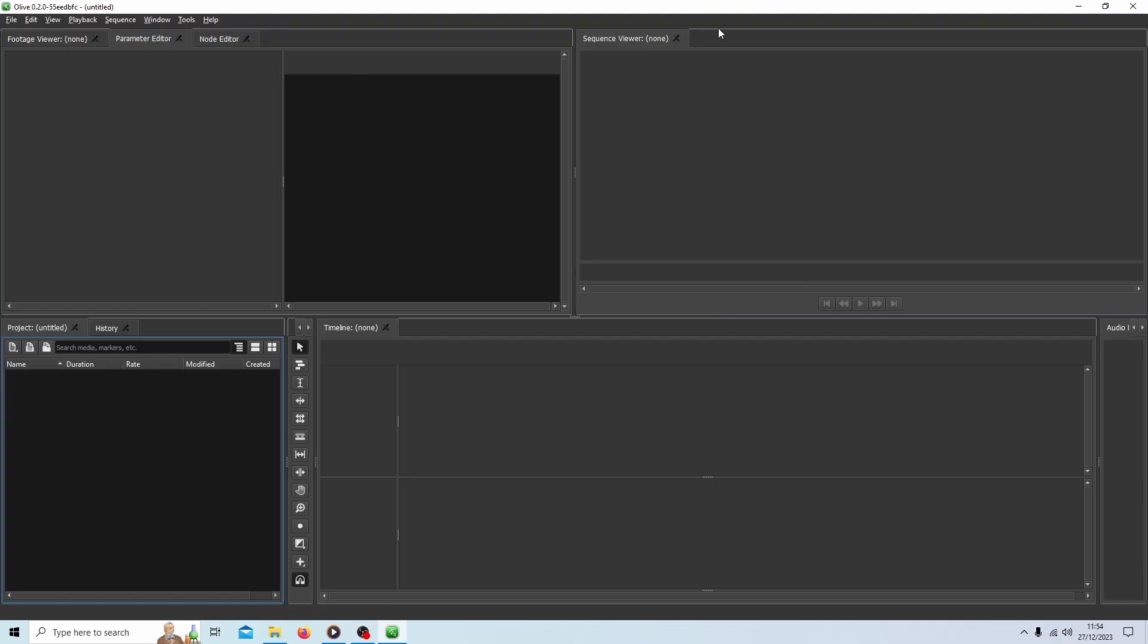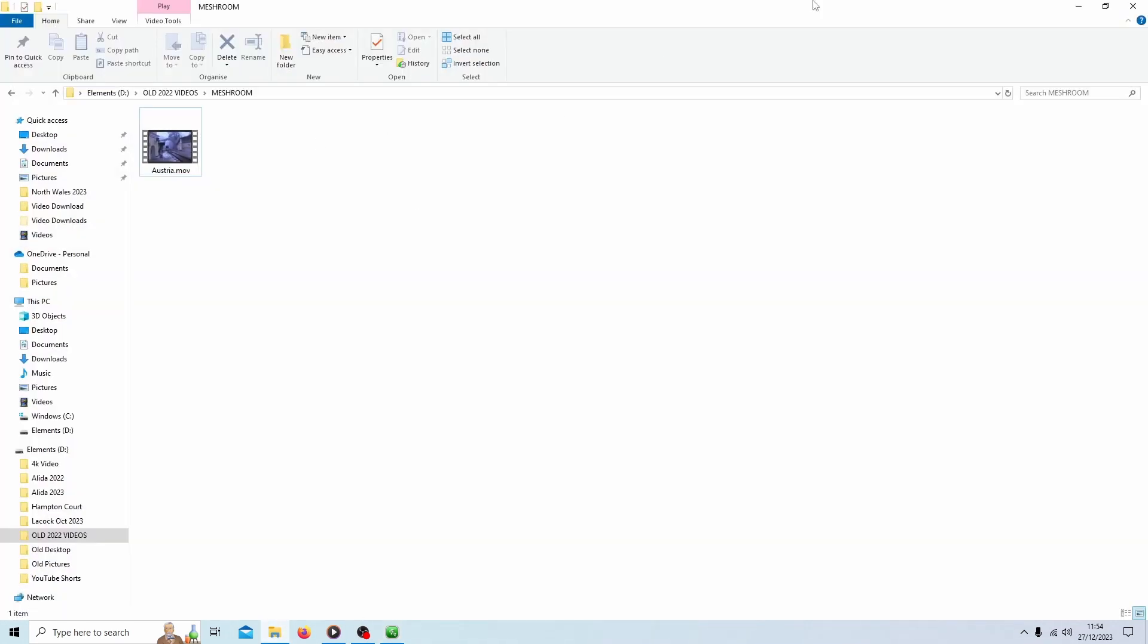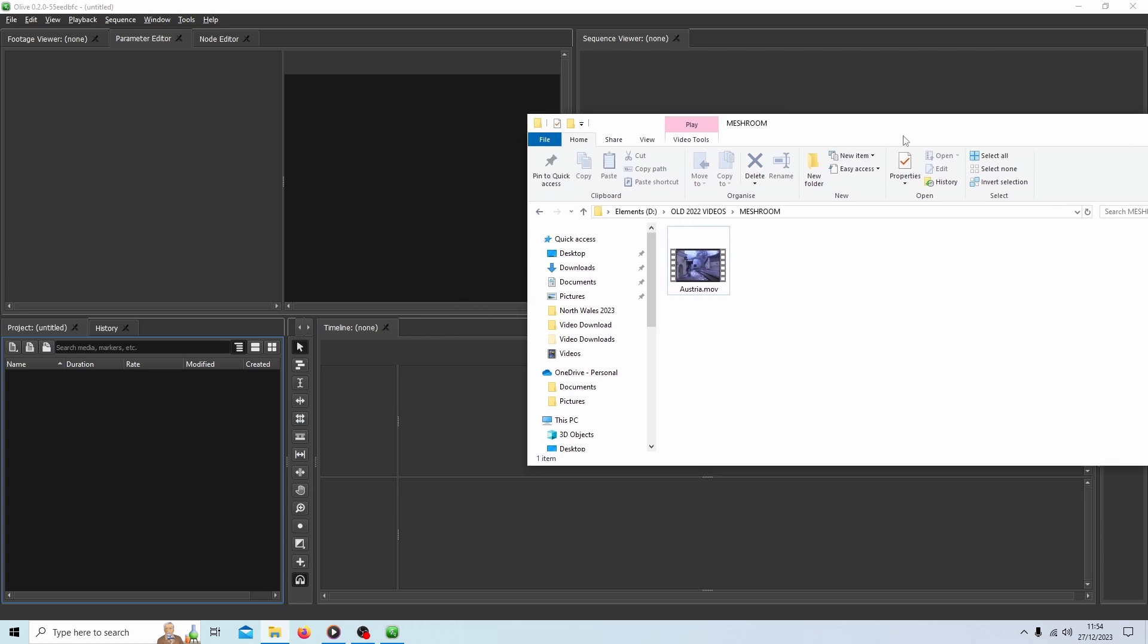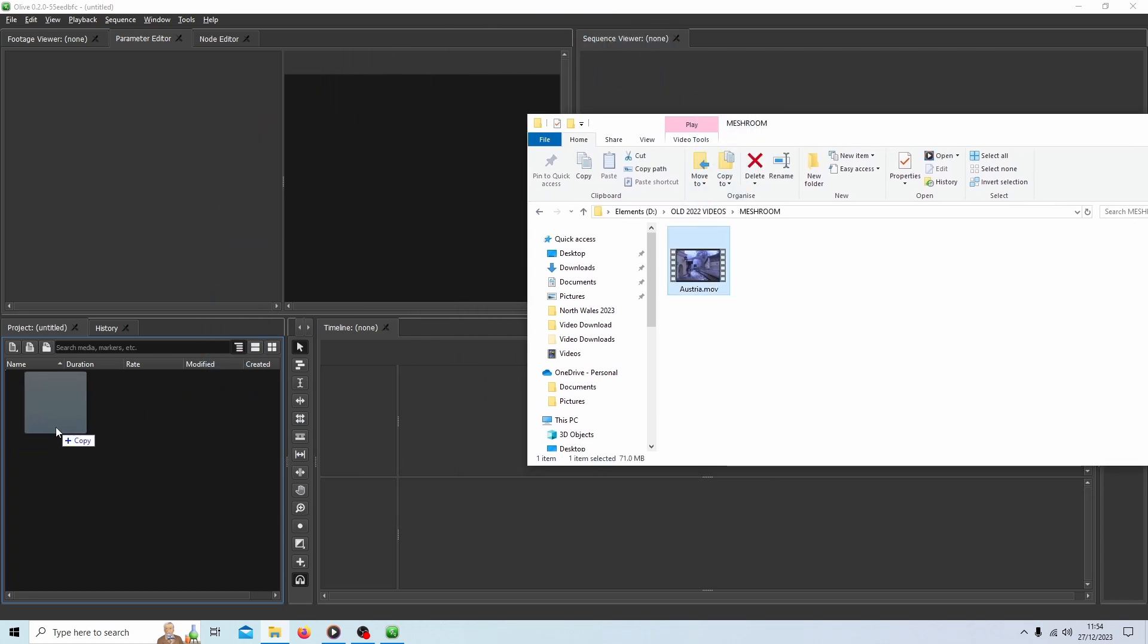I'm going to assume you have some knowledge of editing with video editors like Olive, but I will just go through a few things if you're new. So the first thing I always do with most of my editors, the ones I tend to use, is I'll just drag the clip into the project bin.